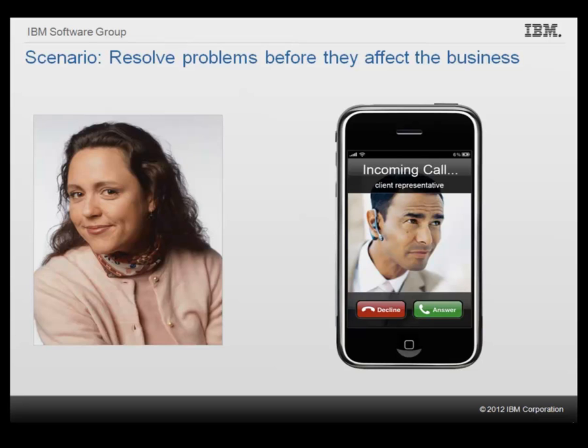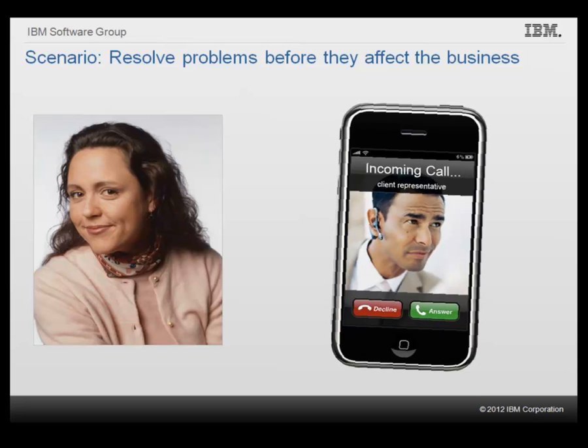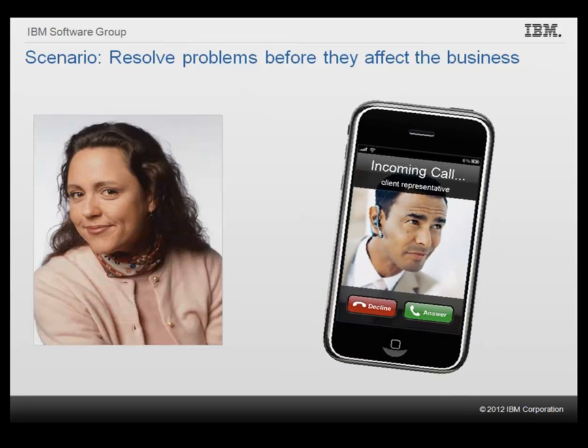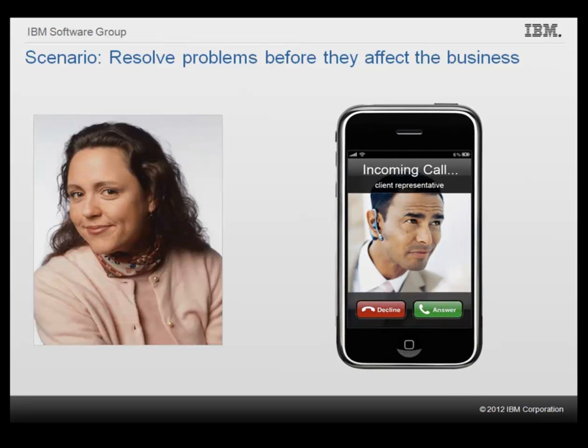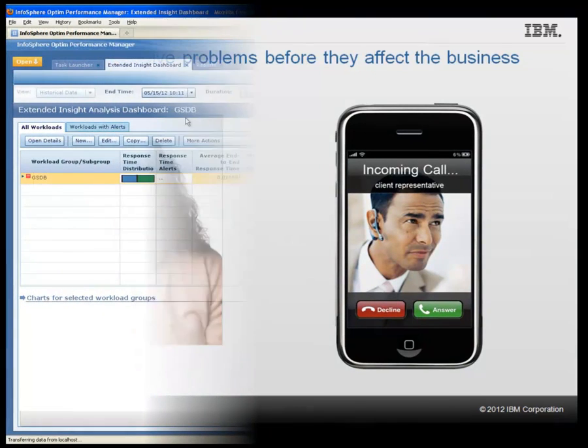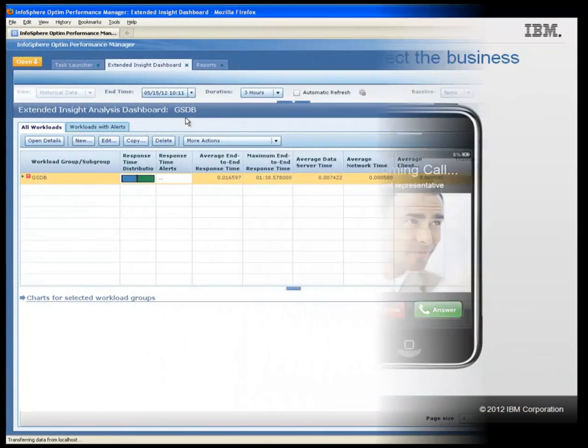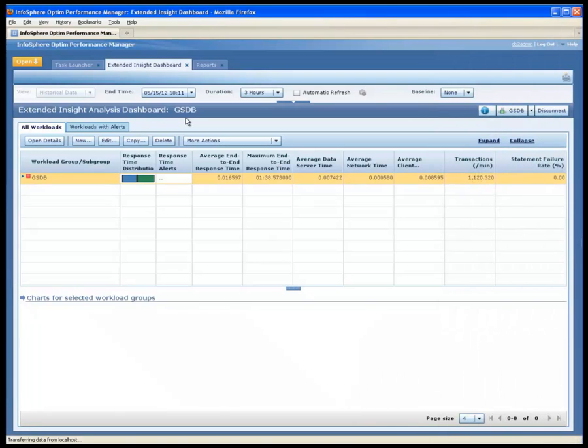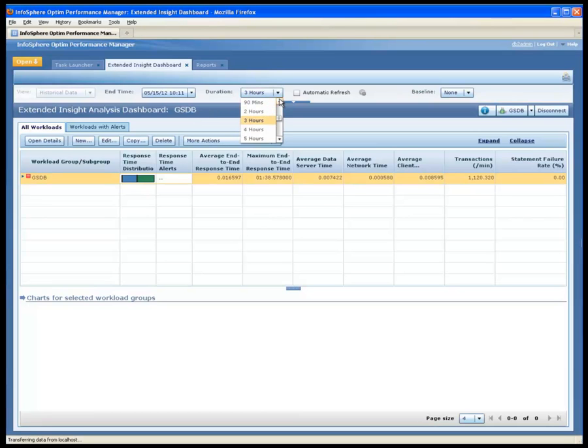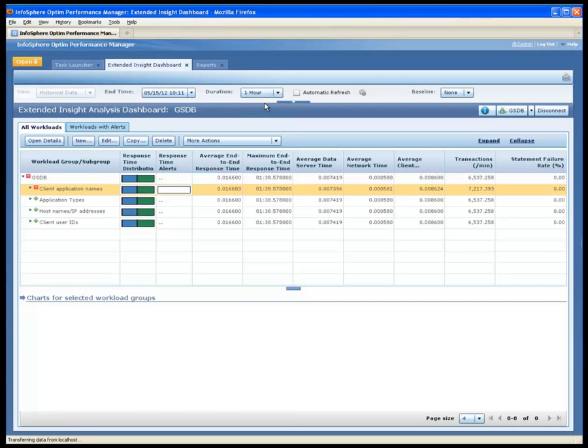In our first scenario, Shelly, the DBA, receives a call from a client rep complaining about slow response times from one of the order processing applications. Shelly logs into the Optim Performance Manager web console. In the Extended Insight Analysis dashboard, she looks at the application performance information for the monitored GSDB database for the last hour.